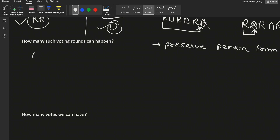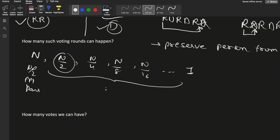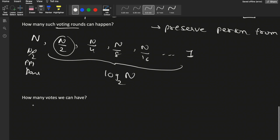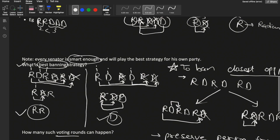How many voting rounds can happen? In the first round there are N people. After banning, roughly N/2 remain, then N/4, then N/8, and so on down to 1. This continues until only one person remains. The number of voting rounds is log base 2 of N. This will help us compute the time complexity. So that many voting rounds occur, and we'll discuss total vote count when calculating time complexity.